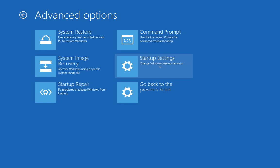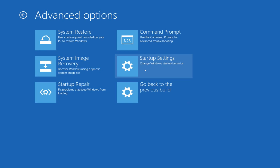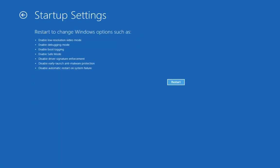The next option is Startup Settings, from which you can select to boot the system into safe mode along with several other options - I'll show you those options. The last one is Go Back to a Previous Build, so if you've upgraded Windows 10 from Windows 7 or 8 and less than one month has passed, you can choose to go back to a previous build. For this video I'm going to click on Startup Settings and then click Restart to boot into the advanced menu.